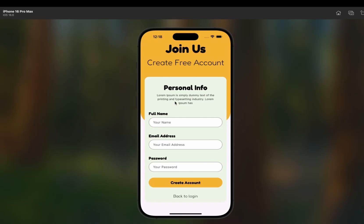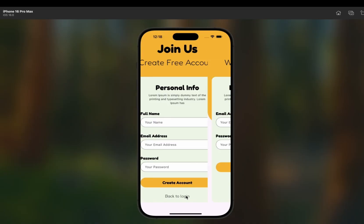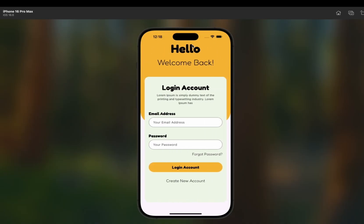Here you can see the signup page — it says 'Join us, create a free account,' with personal info fields and a 'Create Account' button. There is also a 'Back to Login' button. The login page says 'Hello, welcome back — login account,' with email address, password, and buttons. We are going to use email authentication via Firebase to handle sign up and log in.